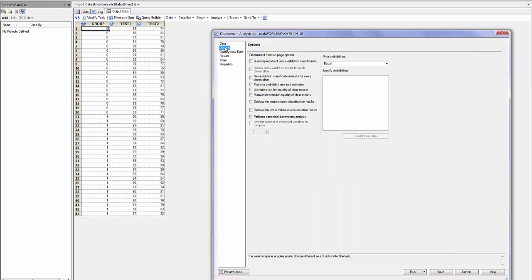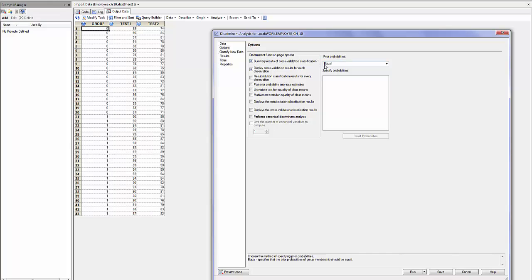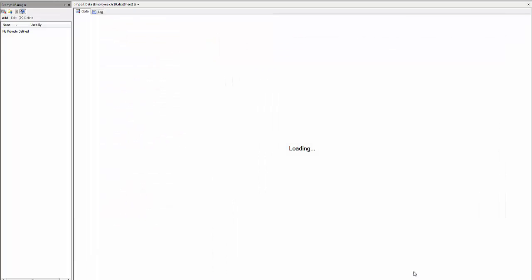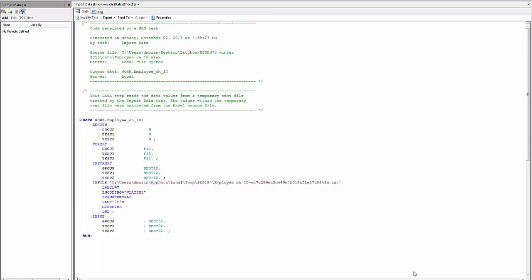In the options, I can ask for the summary of results of cross-validation. I specify prior probabilities equal. If I have new data to classify, I can input them. And then I will run this discriminant analysis.